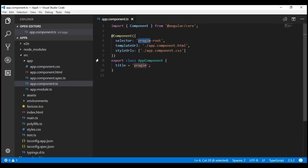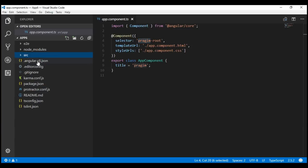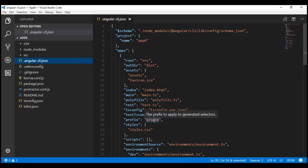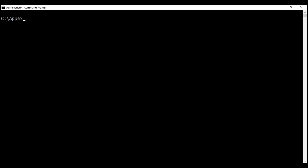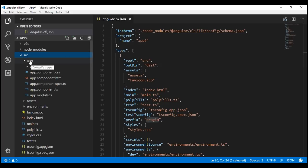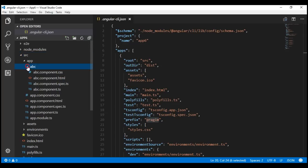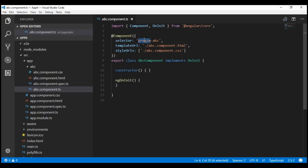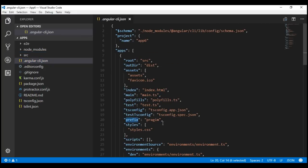Now every time we generate a new component, it's going to use the prefix property value from the Angular CLI configuration file — Prajeem. Let's look at this in action. ng generate component, and let's name our component ABC. The selector prefix for this newly generated component ABC should be Prajeem. Within the source folder, inside the app folder, we should see the ABC folder. And if we look at the component class, notice the selector prefix is Prajeem as expected. If we want to override that, we can use the --prefix option along with the ng generate command. ng g c xyz --prefix tag. When we press enter, it creates a new component XYZ, and the selector prefix is tag instead of Prajeem.